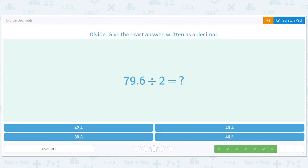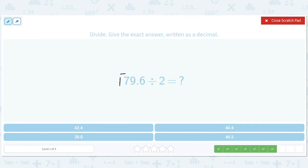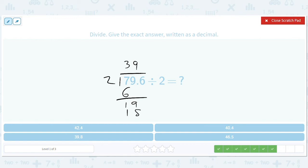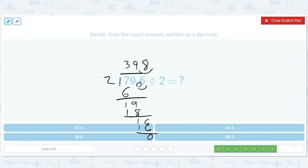How about this — divided by 2? We have a 3 here, gives us a 6, gives us a 19, gives us a 9, 1, gives us an 18 here. That gives us a 1 and a 6, which gives us 8, and then we're done — 16 and 0. We have one decimal place, so we move over one decimal place and we get 39.8.